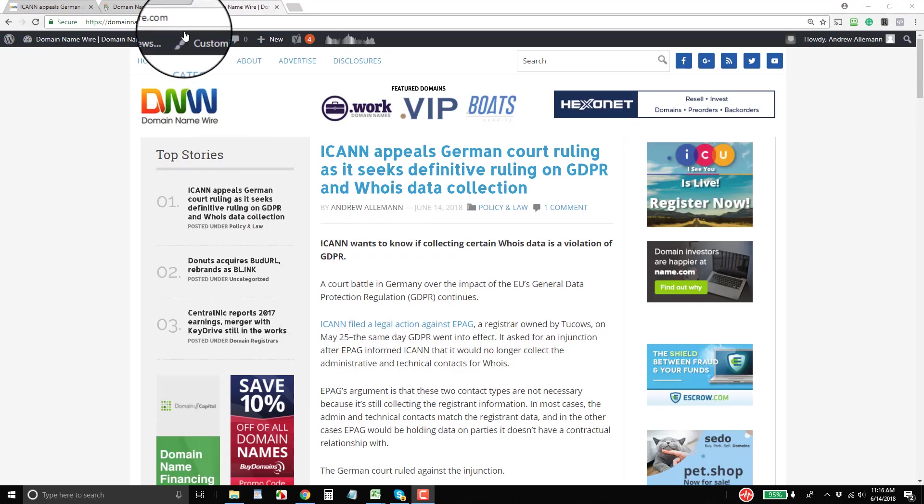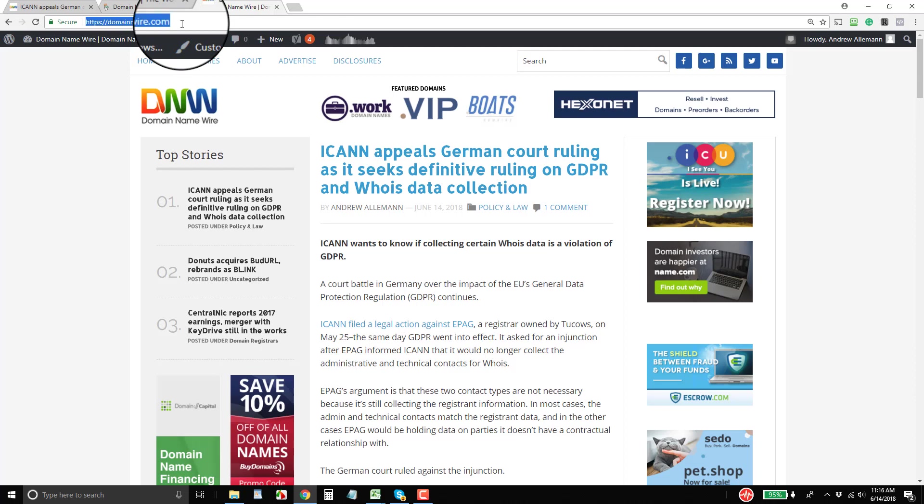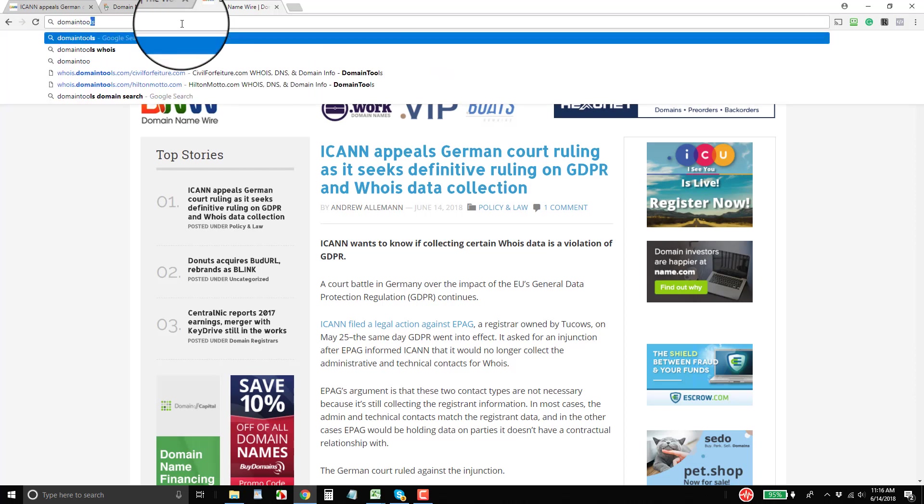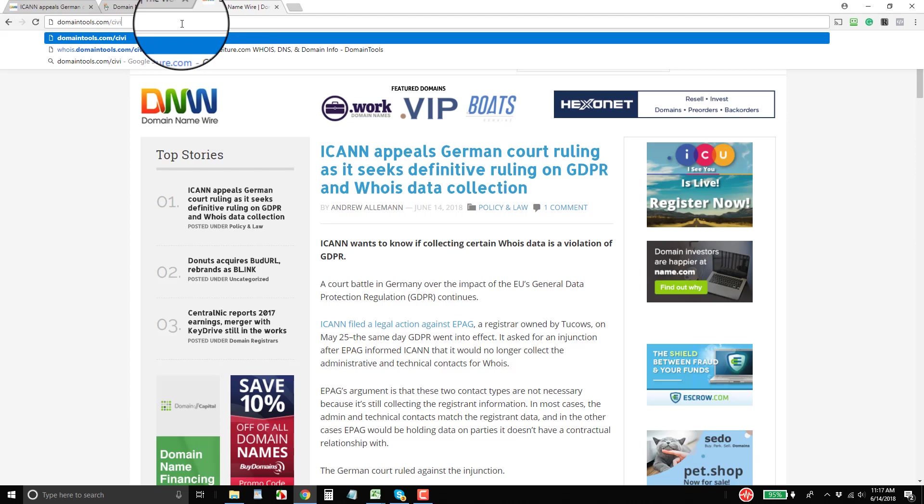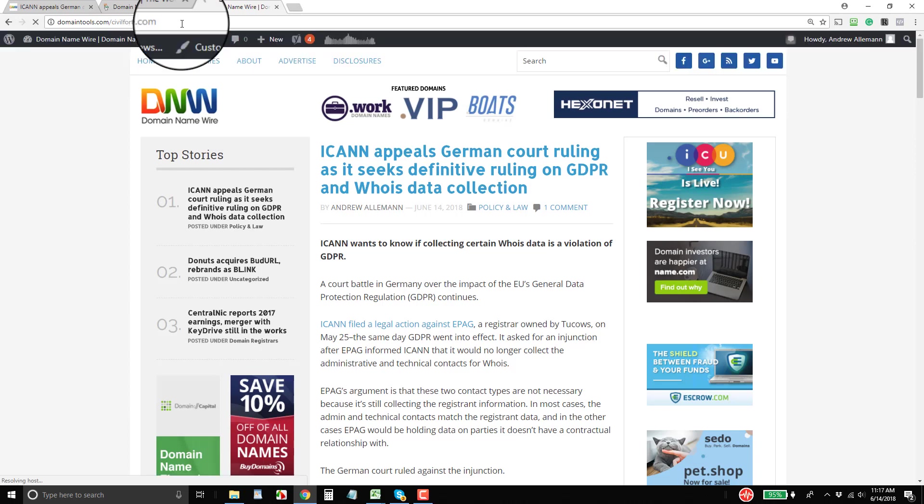All right, we will start by doing a domain tools port 43 lookup. So let's go to domaintools.com, and I'll type in one of my domain names here. And you will see what comes up when someone does a port 43 lookup.